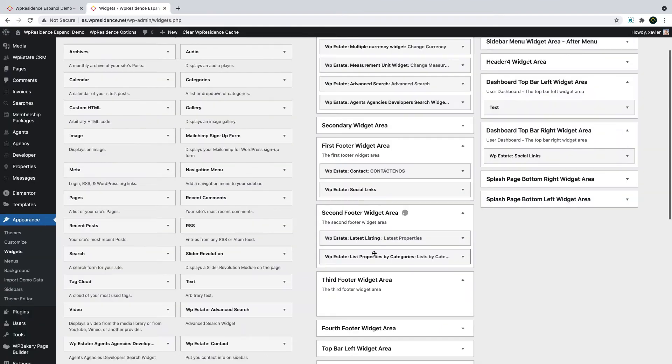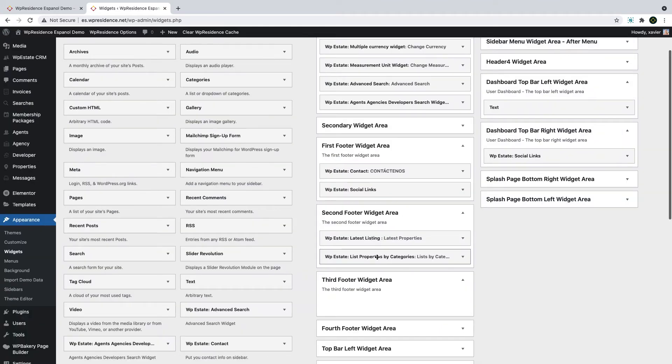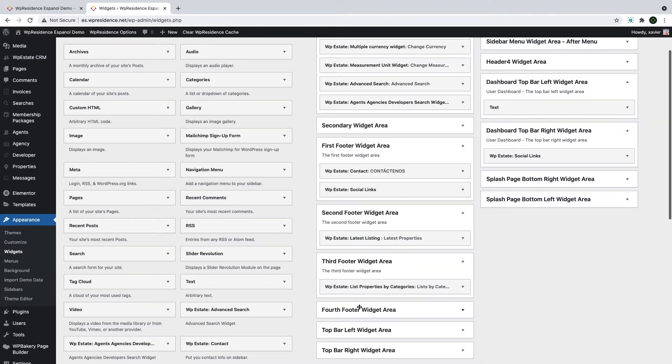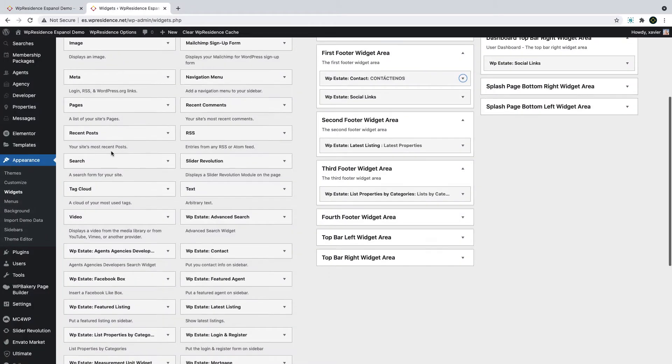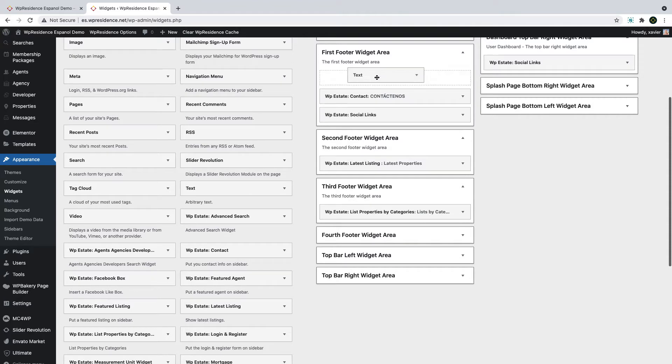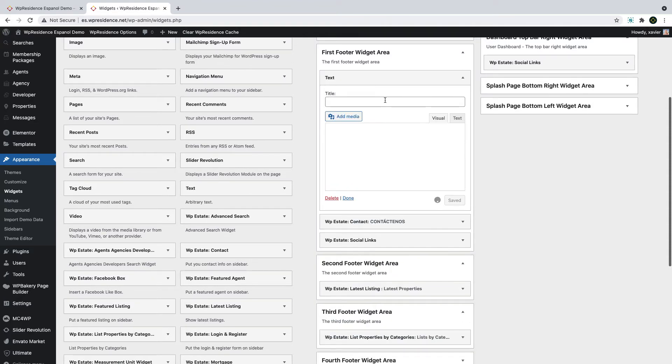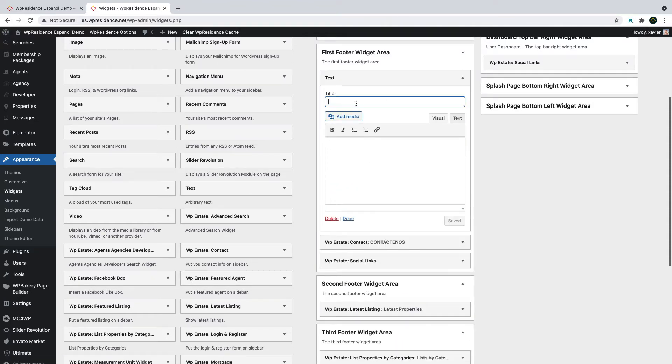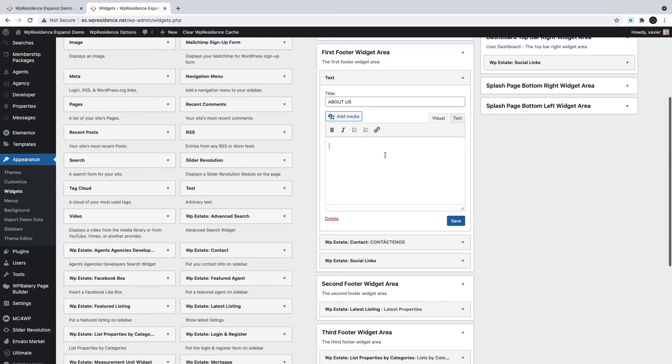You use drag and drop to change the widget position as you wish. To add a new widget, you select it from the list of widgets and drag and drop it to your widget area. Then you set a title usually and the content. This is a standard text widget from WordPress.